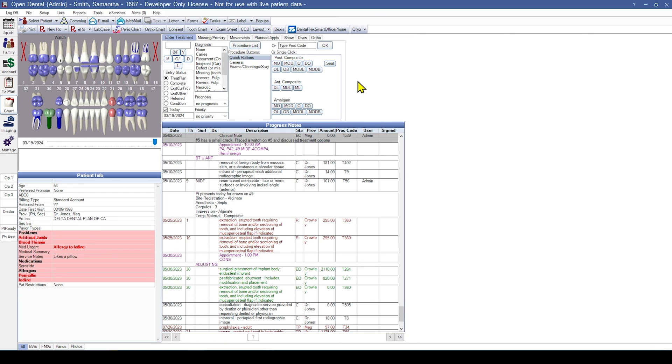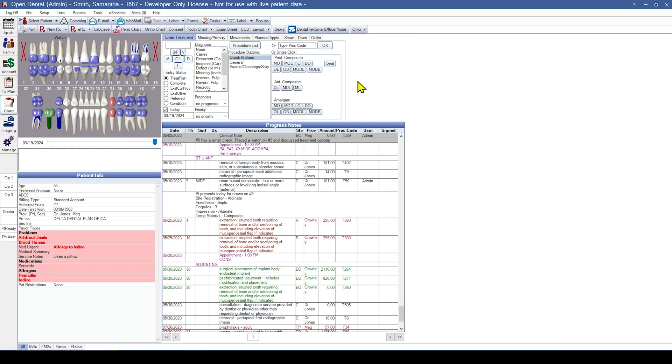In addition to the suggested reviews on the pre-data conversion checklist, you should verify any other data your office relies on. If you do not see the information you are looking for in your test conversion, the data was probably not converted. If you find an issue in the test conversion, contact Open Dental Support to discuss. In some cases, we can make enhancements and provide a new test conversion for review.